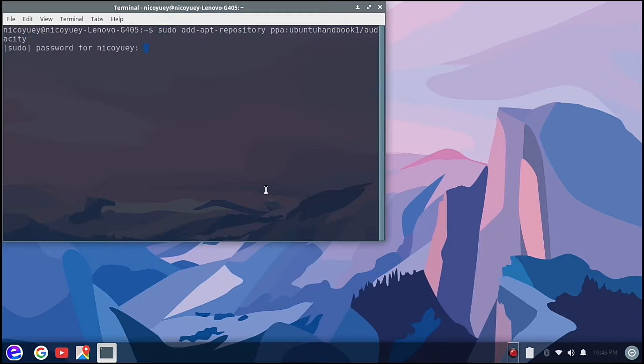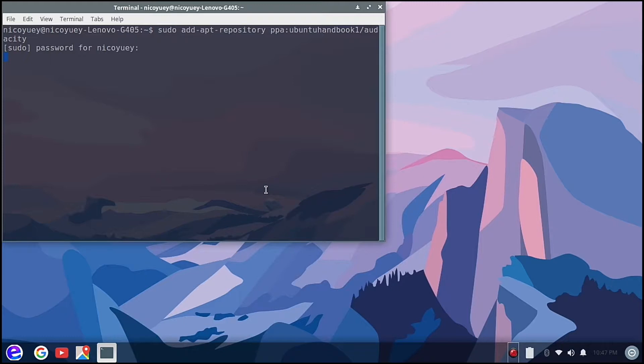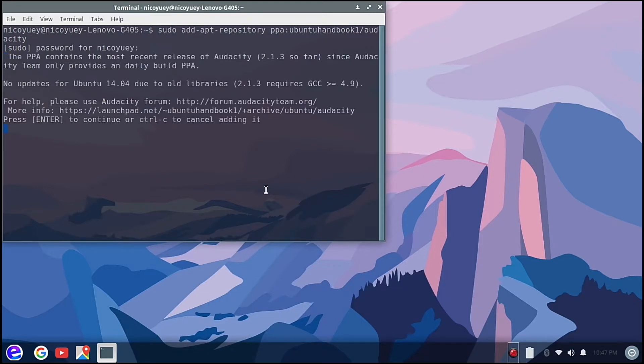Let's type here our password and then enter again. Just wait for the repository to be updated. Let's hit enter to continue.